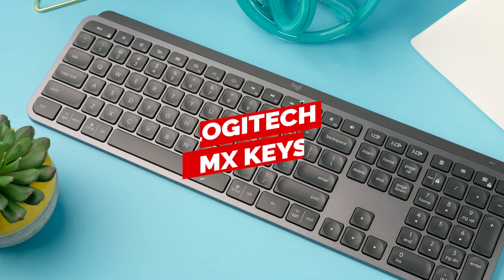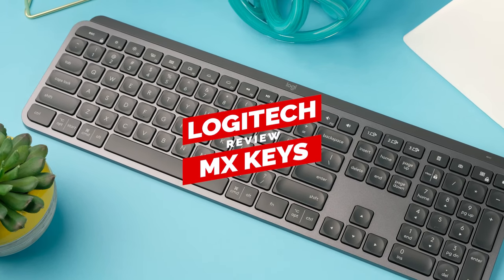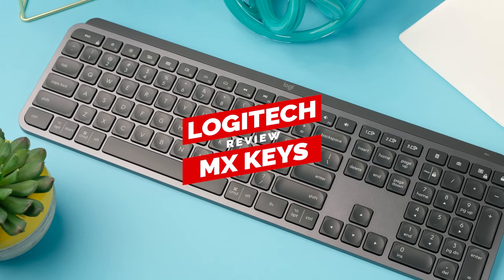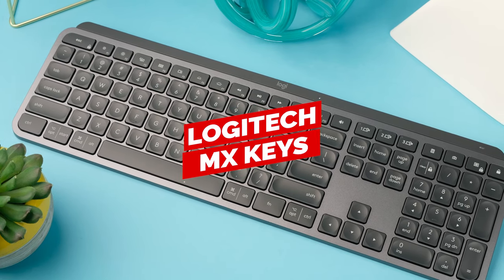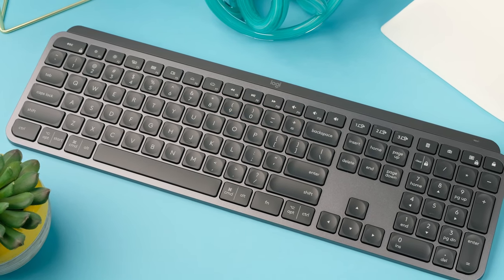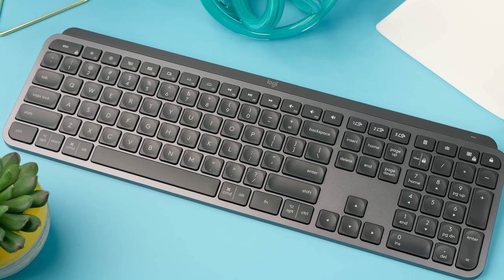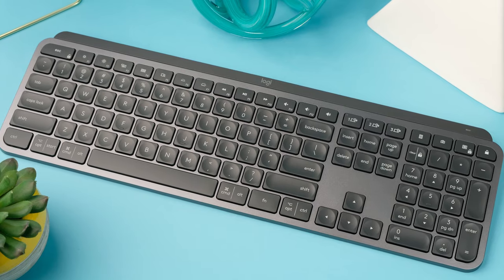Here we have the Logitech MX Keys, which is a more premium keyboard designed for productivity. Needing a specialty keyboard for gaming is understandable, but do you really need a $100 keyboard for work?